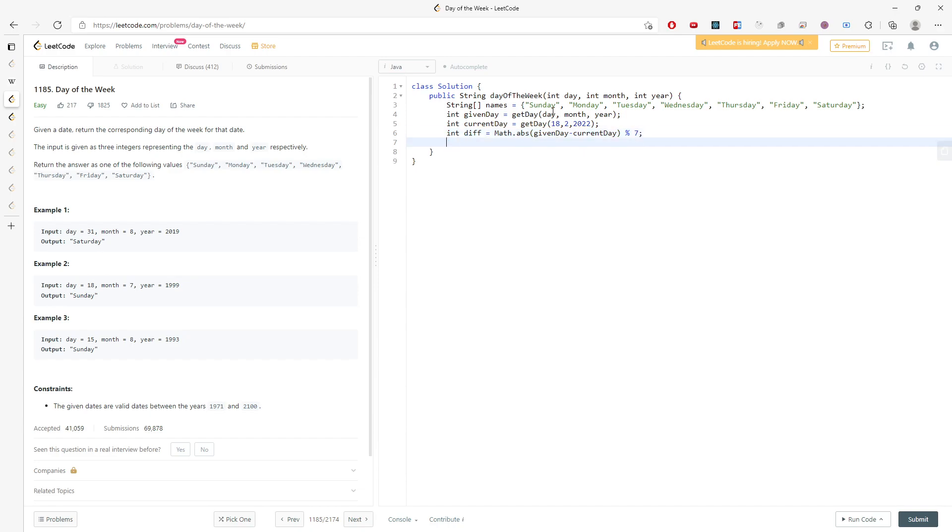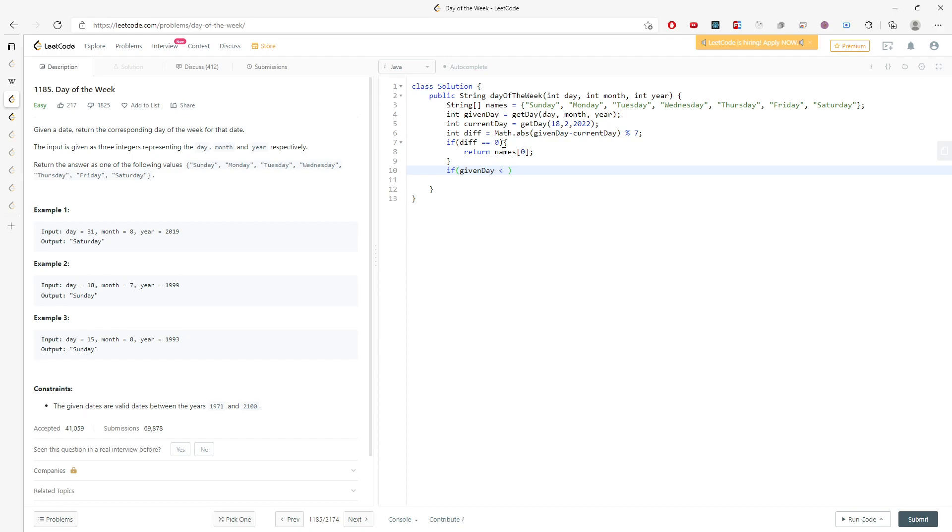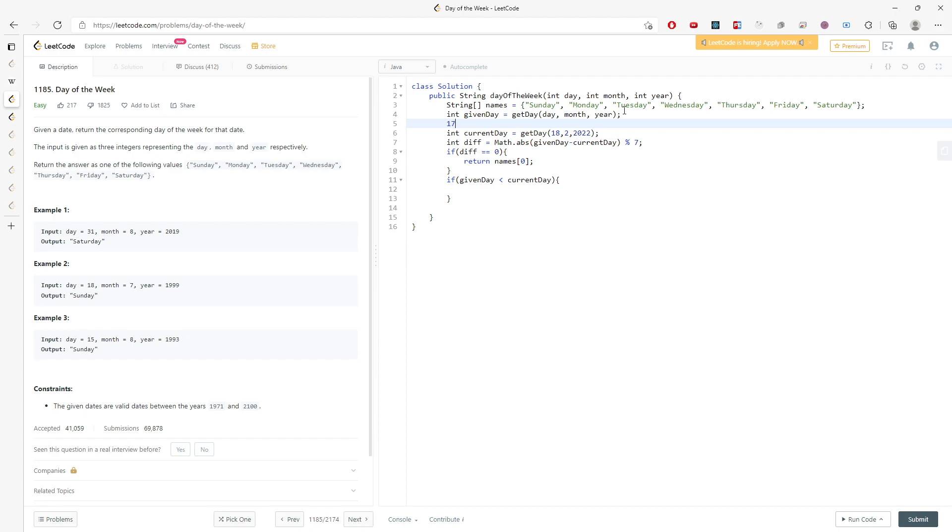It's going to be a given date subtracted by the current date, and then mod by 7. So if the div is actually equal to zero, because you modded, you will just return names at zero. Now this is a tricky part. Before that, I need to make sure this practice is valid. I need to make sure if the given date is actually less than the current date or not. You will have different solutions to return. So if a given date is actually less than the current date, which means today, the given date could be February 17, 2022.